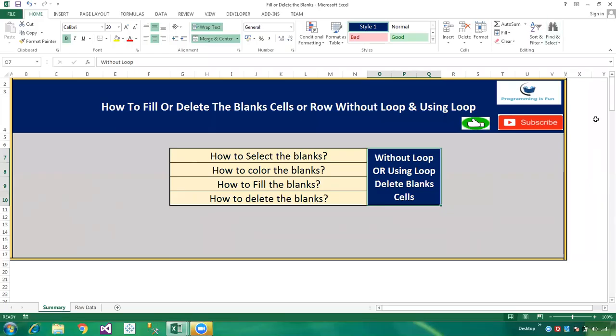Hi friends, welcome to Programming Is Swan. In this video tutorial we will learn the concept of how to fill or delete blank cells or rows without a loop, and how to delete blank cells using a loop. To understand this session thoroughly, please watch the entire video. In this session we have: how to select the blanks, how to color the blanks, how to fill the blanks, and how to delete the blanks.